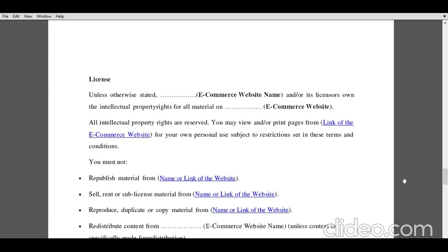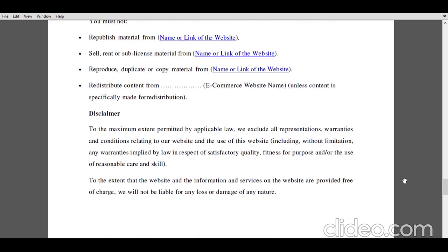After explaining 'Our Contract,' there is the mentioning of the license, which is considered one of the most important clauses from the perspective of the e-commerce website. Under the license, it is mentioned that all material and intellectual property seen on the e-commerce website is reserved by the e-commerce website. Any kind of republishing, selling, renting, sub-licensing, reproducing, duplicating, copying, or distributing and redistributing the content of the e-commerce website will lead to the infringement of the intellectual property rights of the e-commerce website.